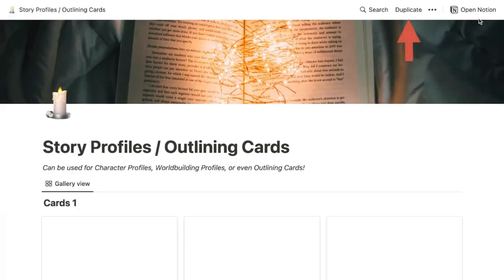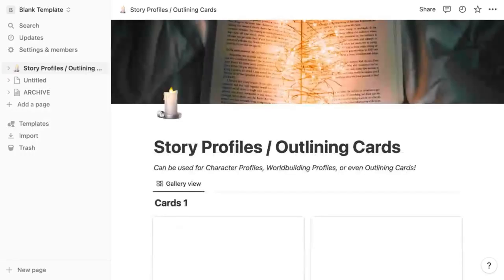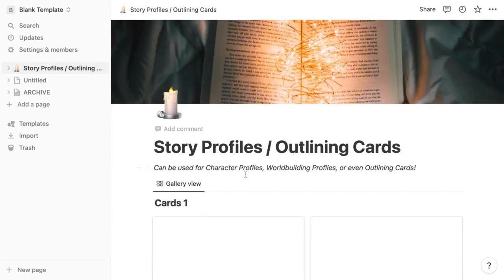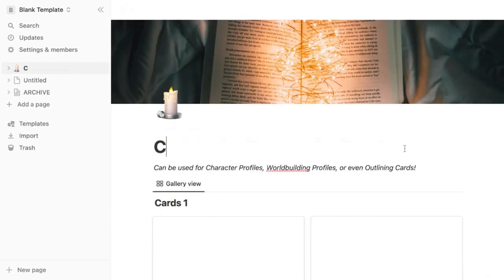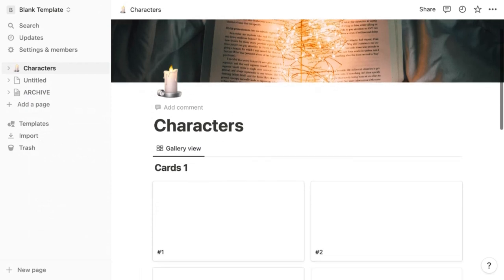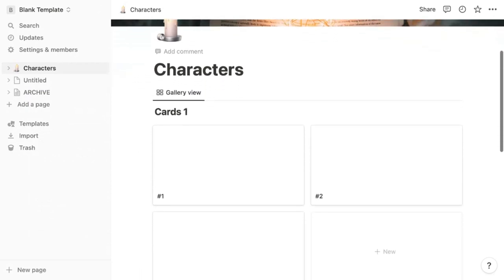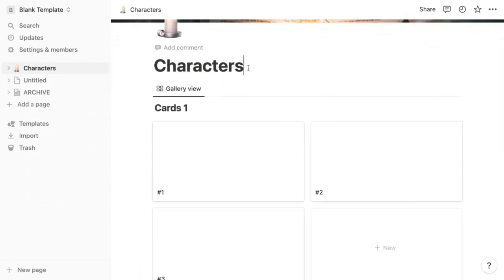I'll simply click duplicate at the top here and then select what workspace I want to duplicate it to. You can see now that it's shown up in my blank workspace and say we want this to be our characters page.